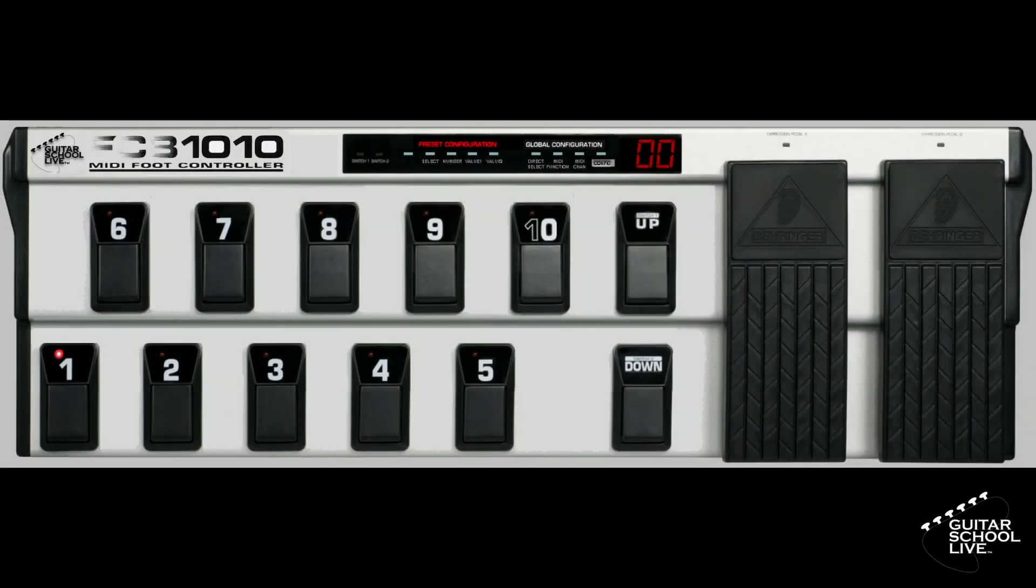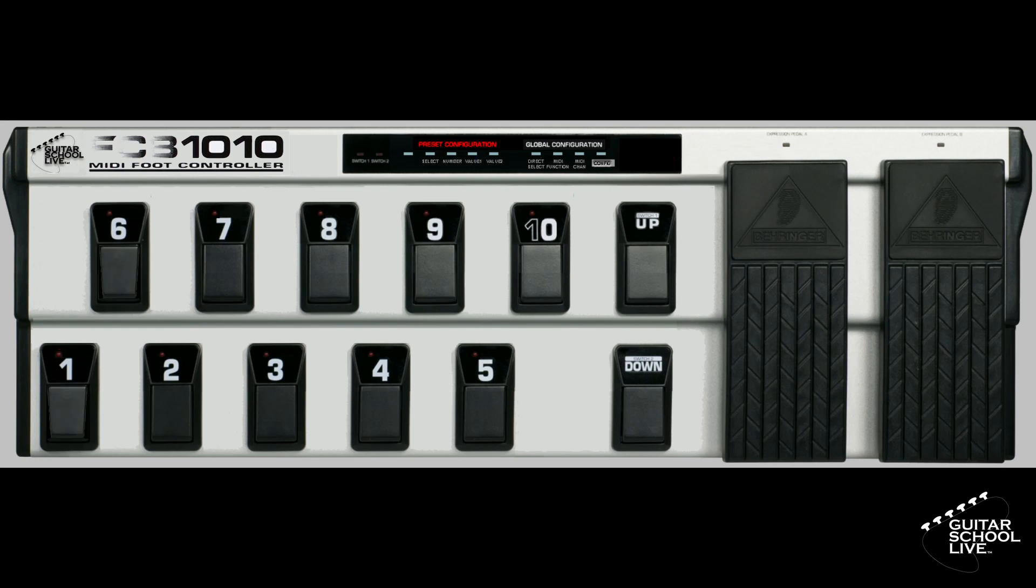Before we begin, your FCB-1010 controller must be programmed to the factory settings in Bank Zero. You can restore the controller to factory settings by turning the controller off, holding down the 1 and 6 pedals, and turning it back on while holding the pedals until the countdown finishes.